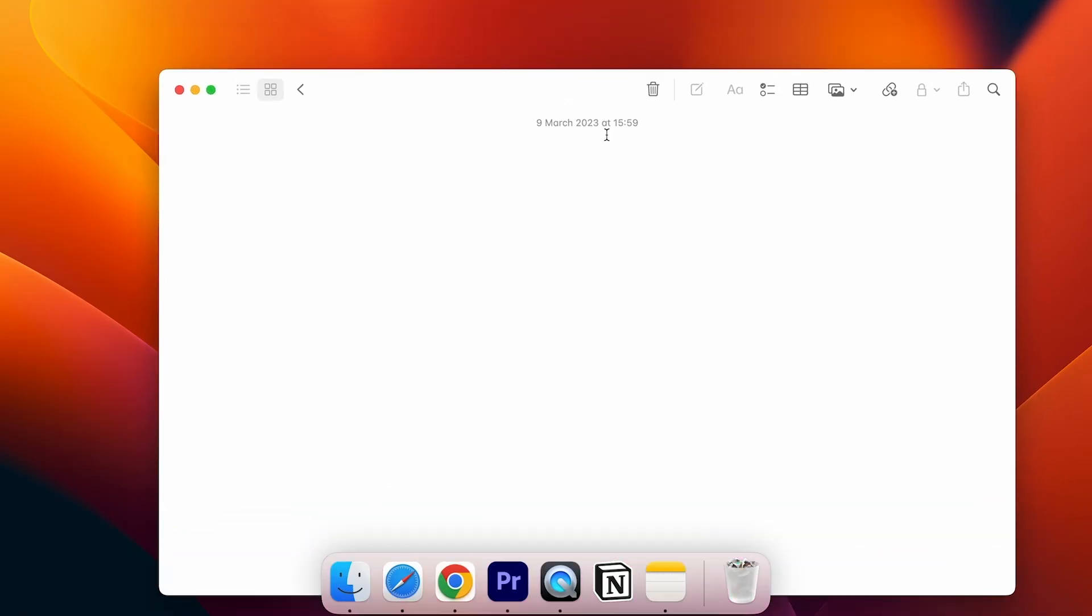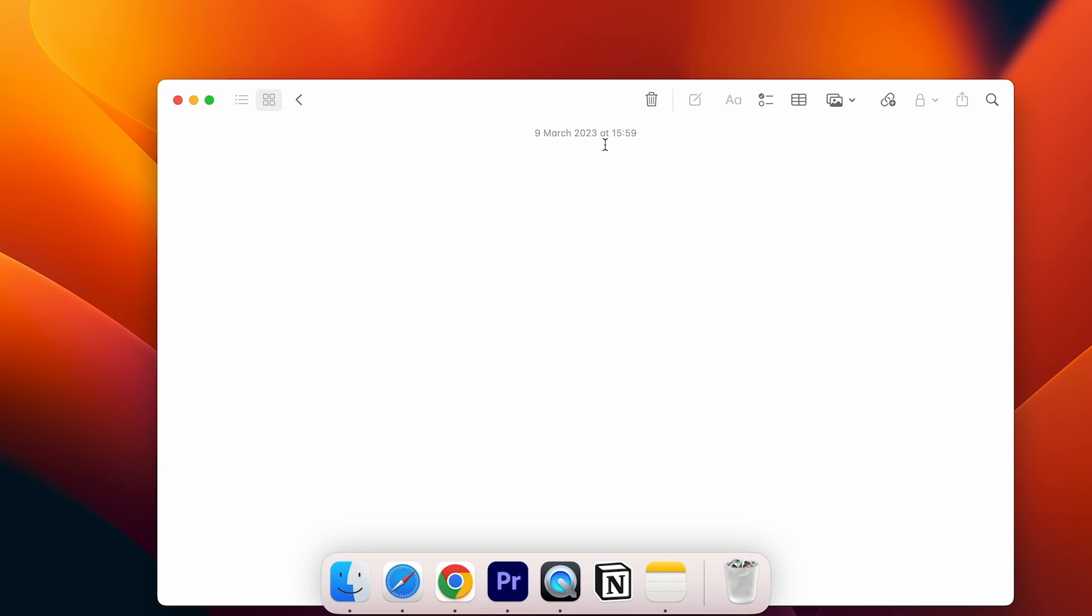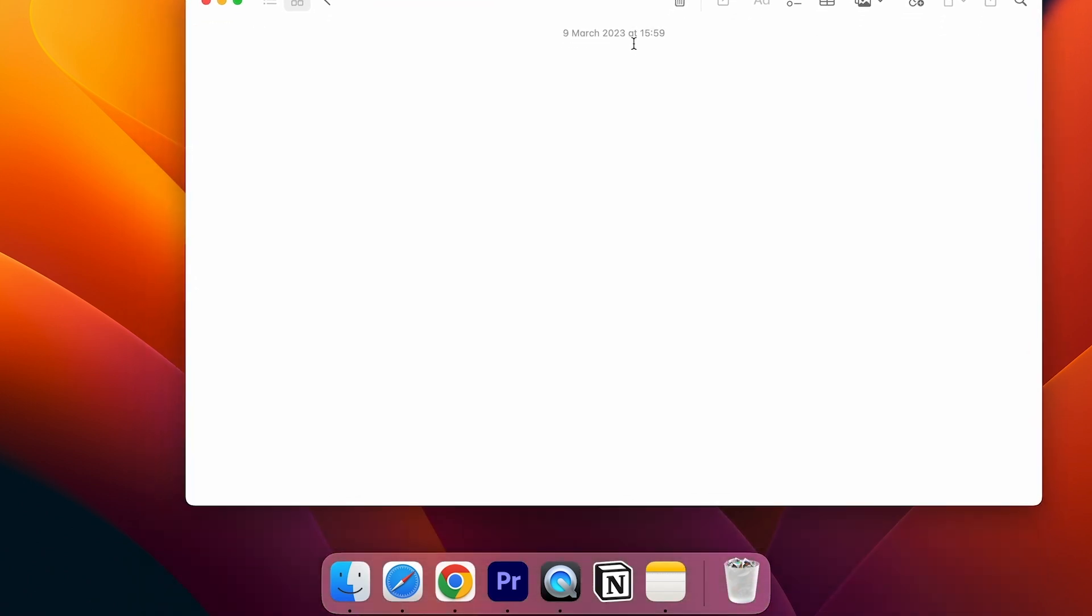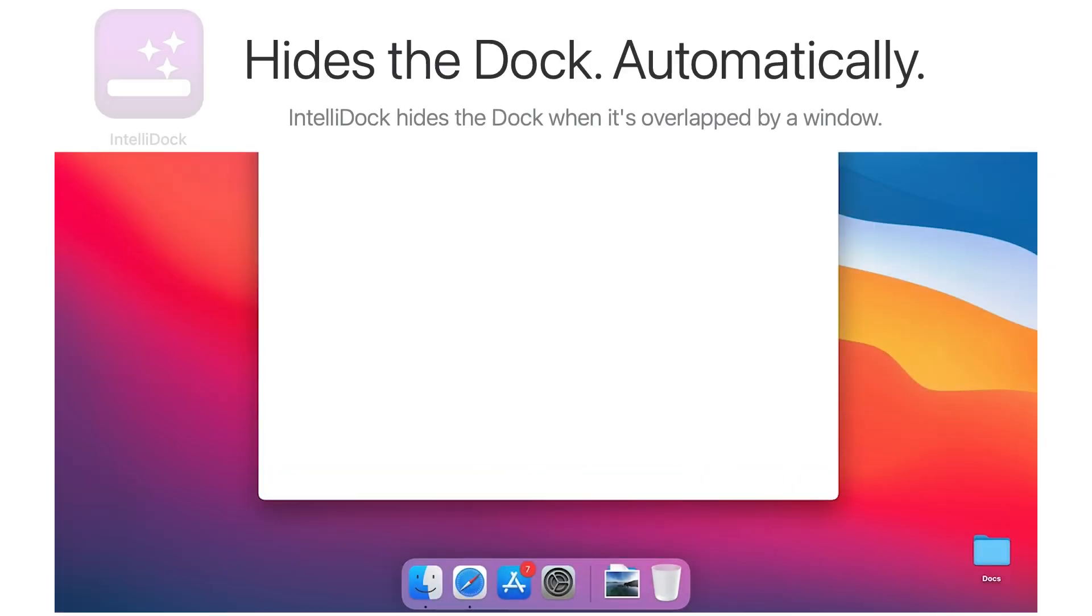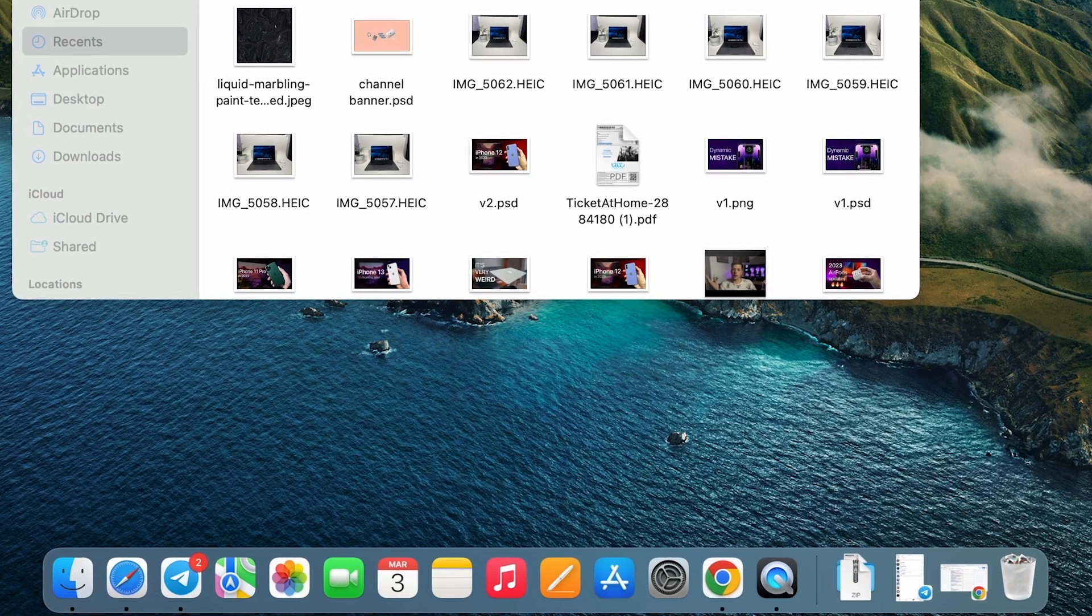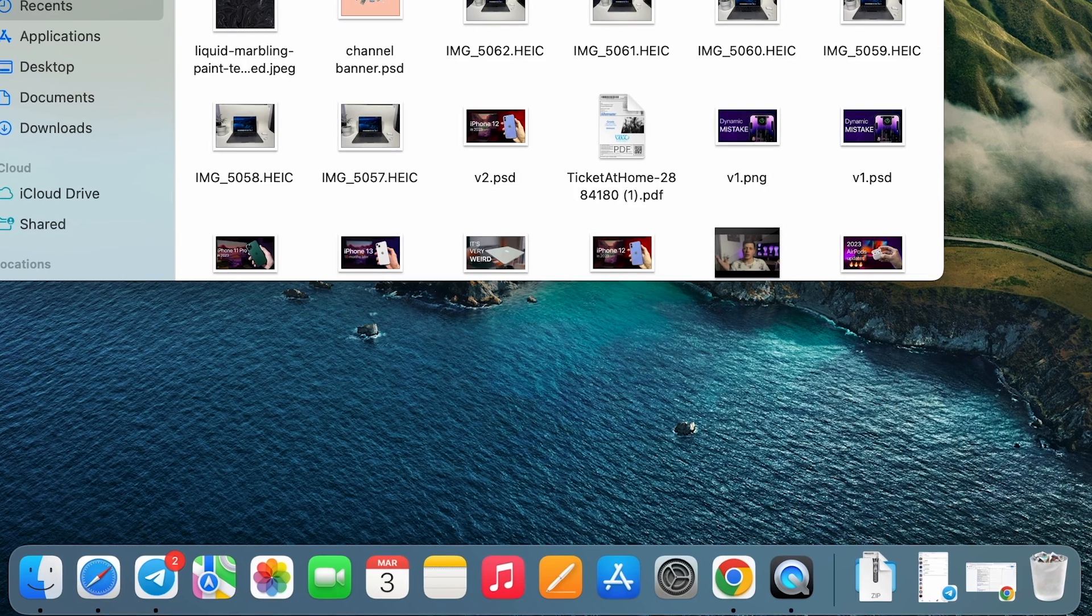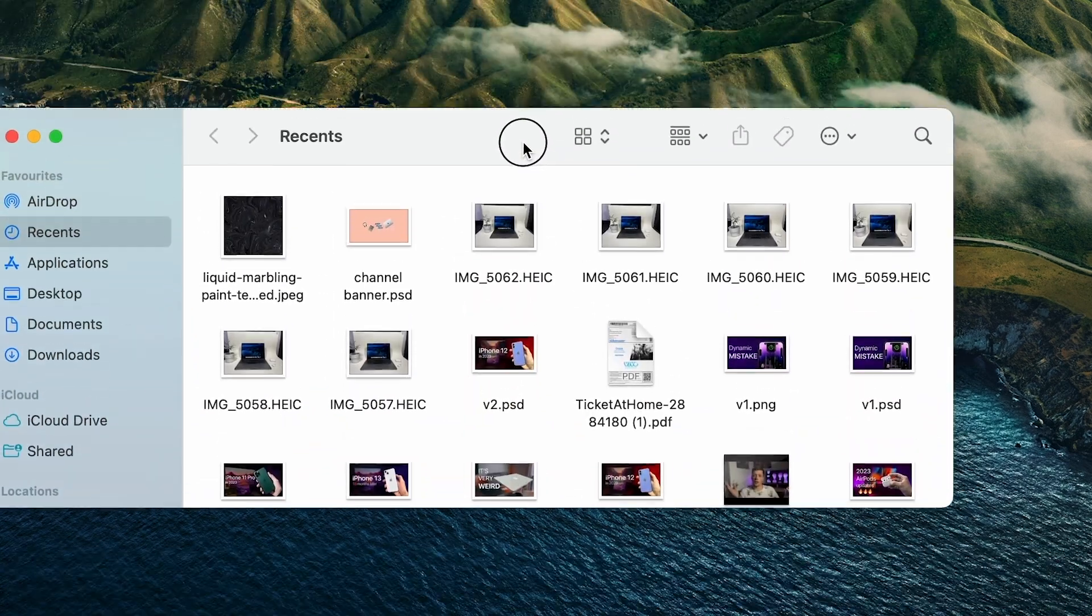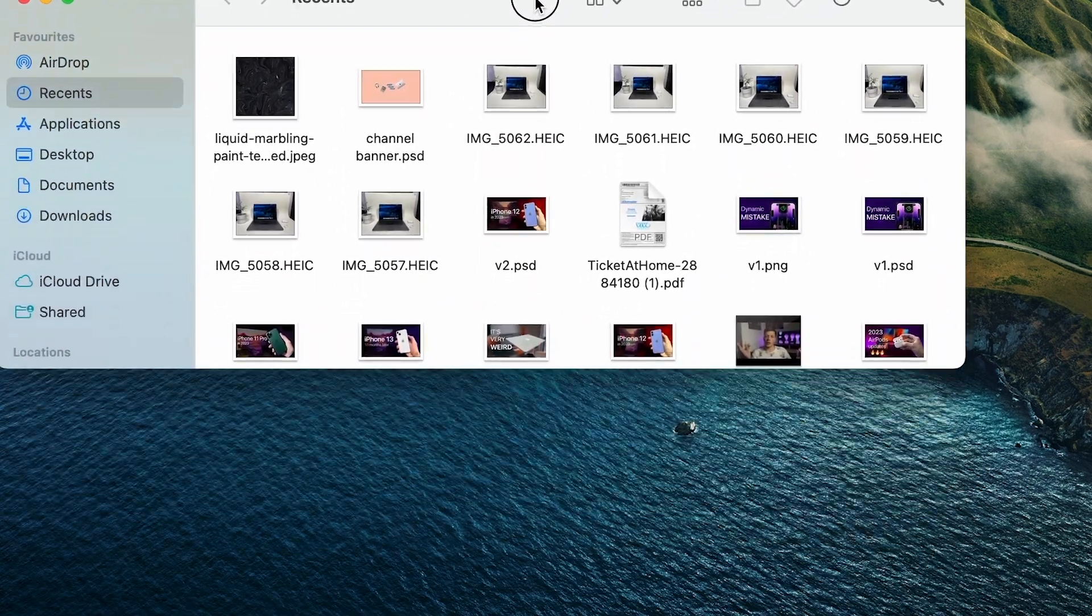The first app will be extremely useful to all who hate clutter. If you're tired of that dock being constantly in place, then you need to install IntelliDoc. Basically all it does is hide your dock when you drag a window close to it.